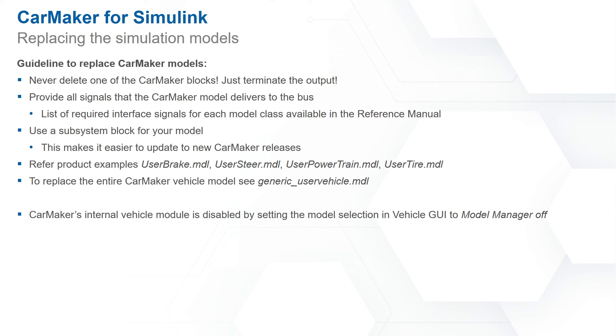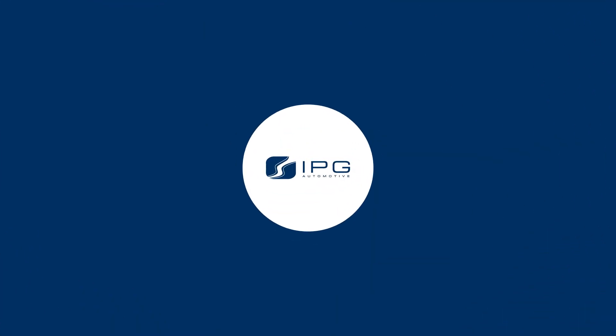In certain cases it may be necessary to disable the internal model selection in CarMaker. This can be done by setting the model selection in the vehicle GUI to model manager off.